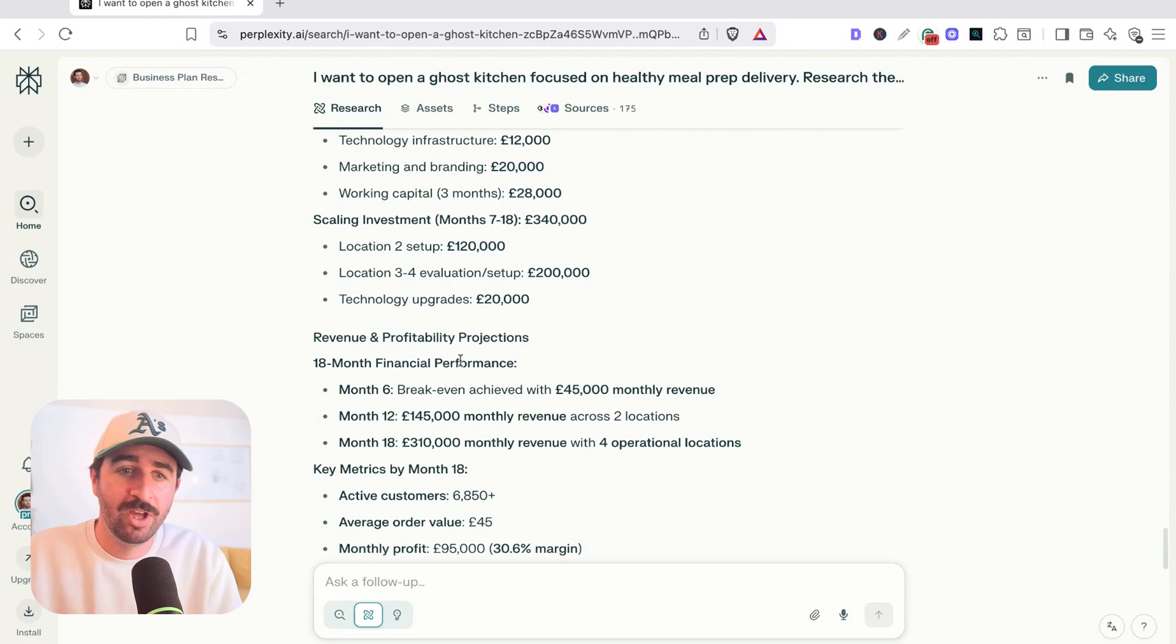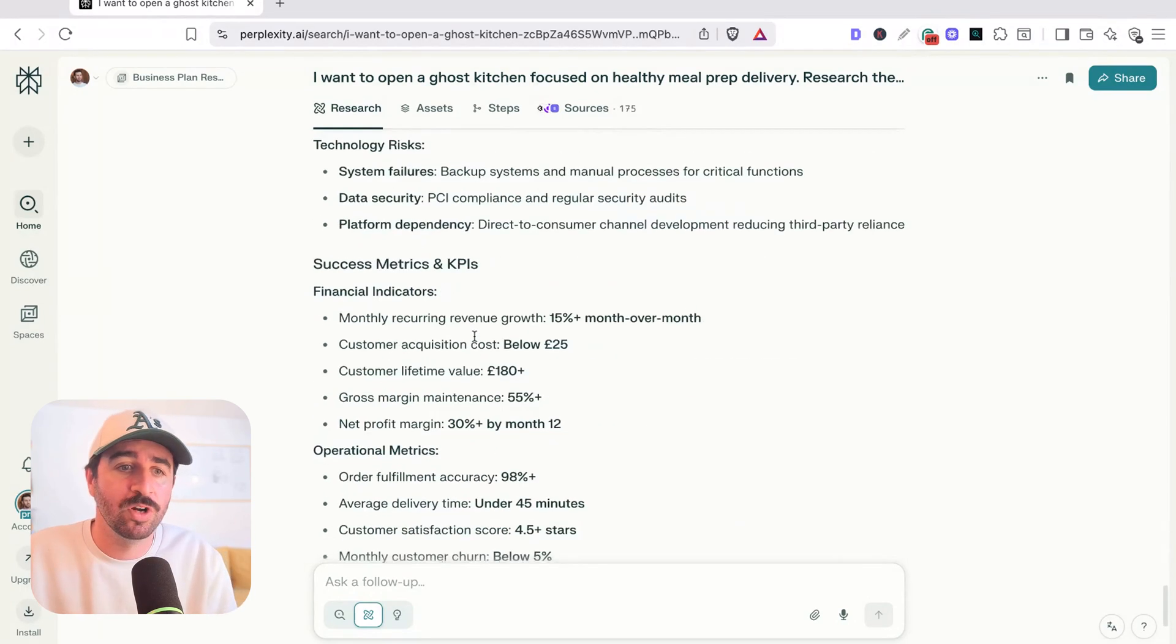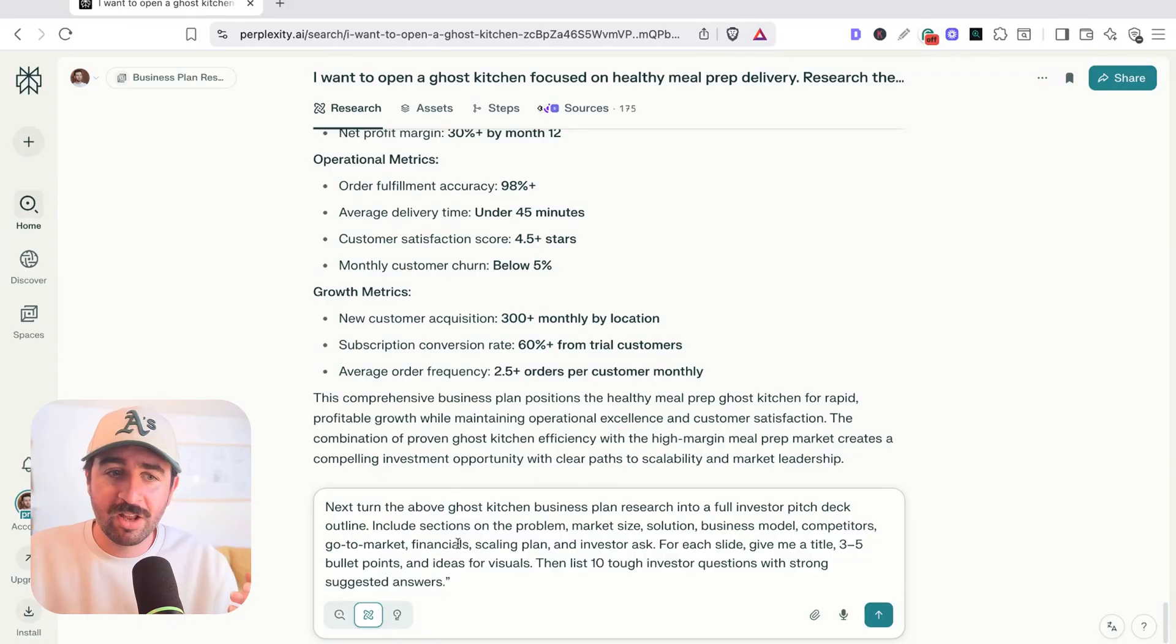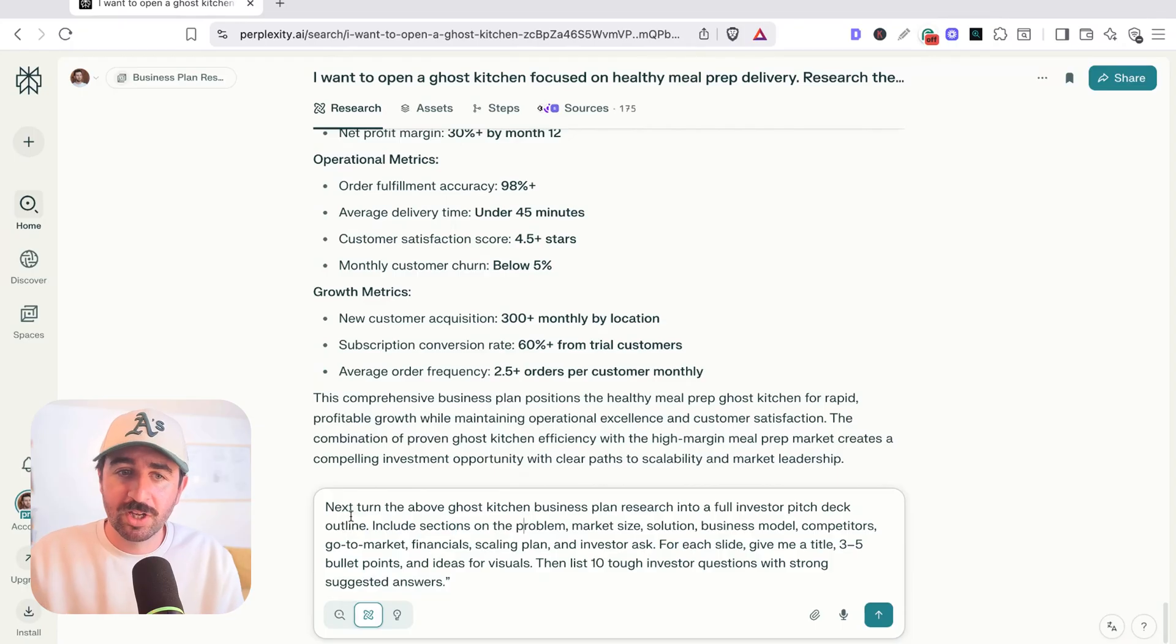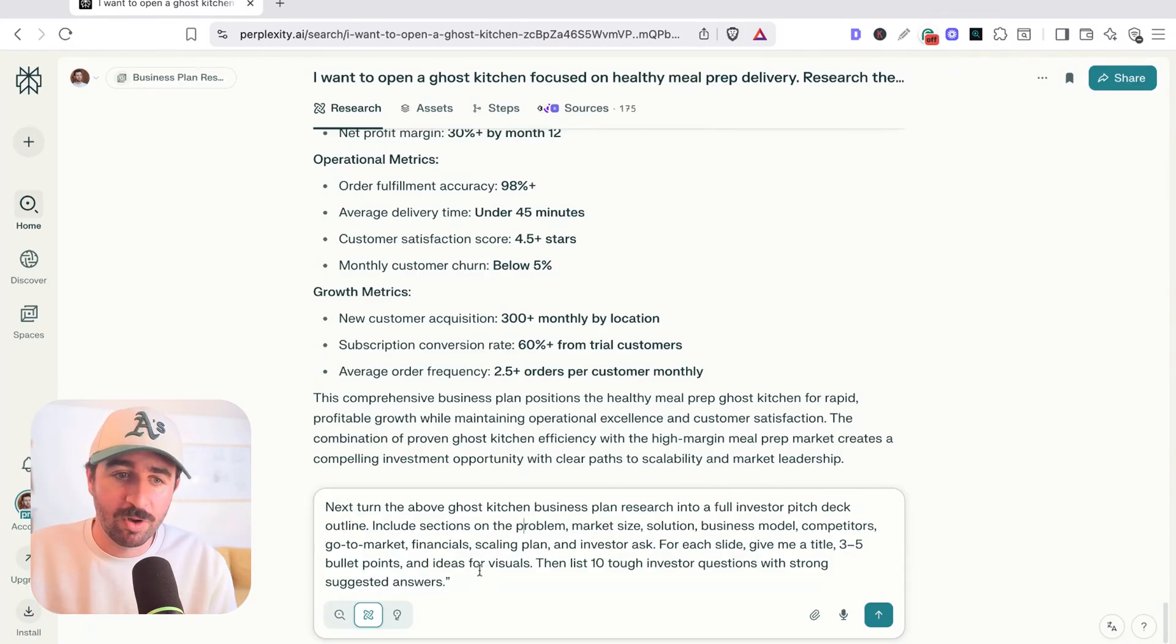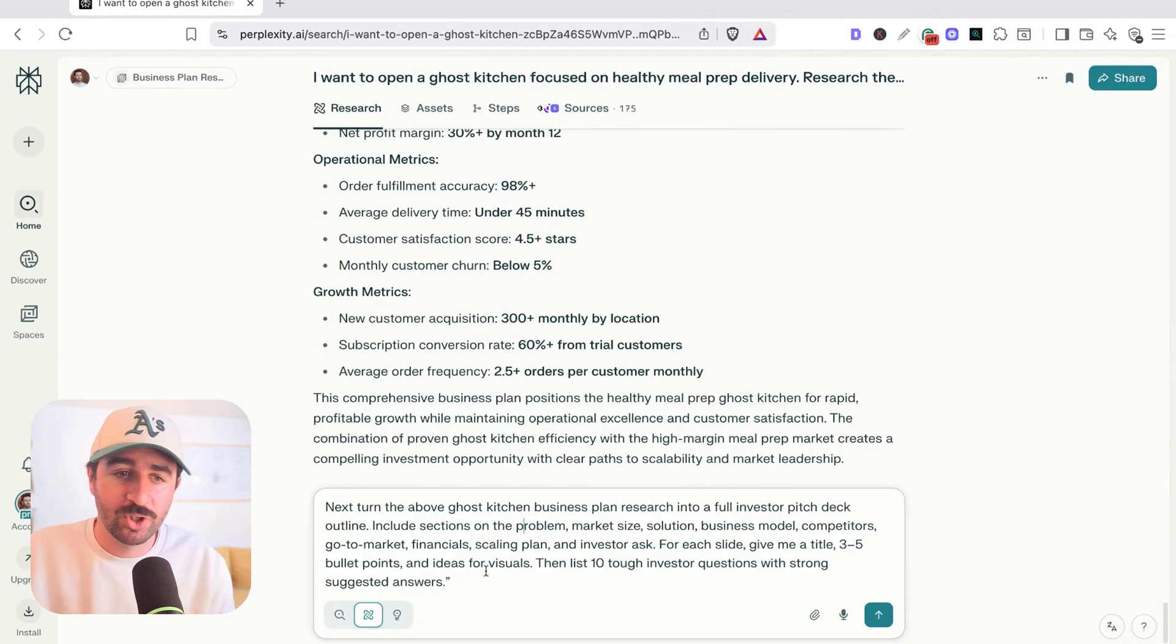So this is a really well-rounded piece of research that's taken, what, five minutes for us to get hold of rather than, I mean, for a human to do previously, this is days and days of work to actually put this report together. But if you were to take this as an idea to an investor or someone you wanted to partner up with, they don't want just a dump of information. We need to take this to the next level to actually get it in a presentable format. So we can extend further, we can say, turn this ghost kitchen business plan into a full investor pitch deck, give me three to five bullet points and visuals.